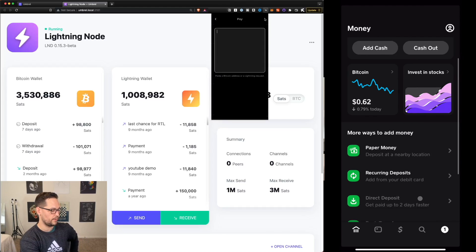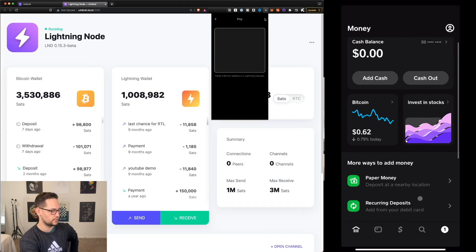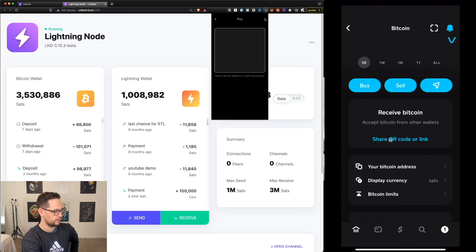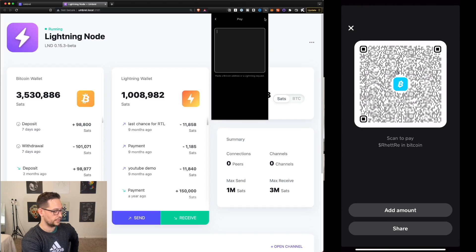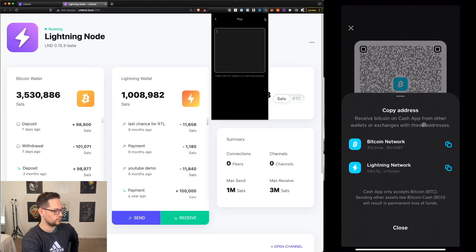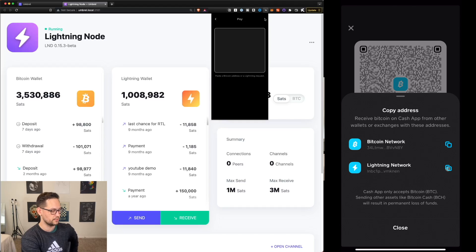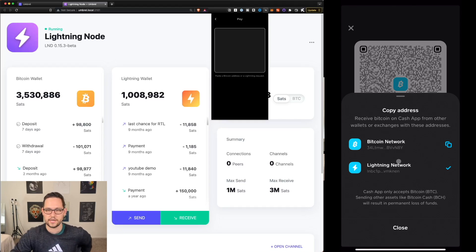Over on our iPad in Cash App, we'll click on Bitcoin, then click on share QR code or link, and then the actual QR code. We'll see two addresses: the first is our Bitcoin network address, and the second is our Lightning Network address. Let's copy the Lightning Network address.